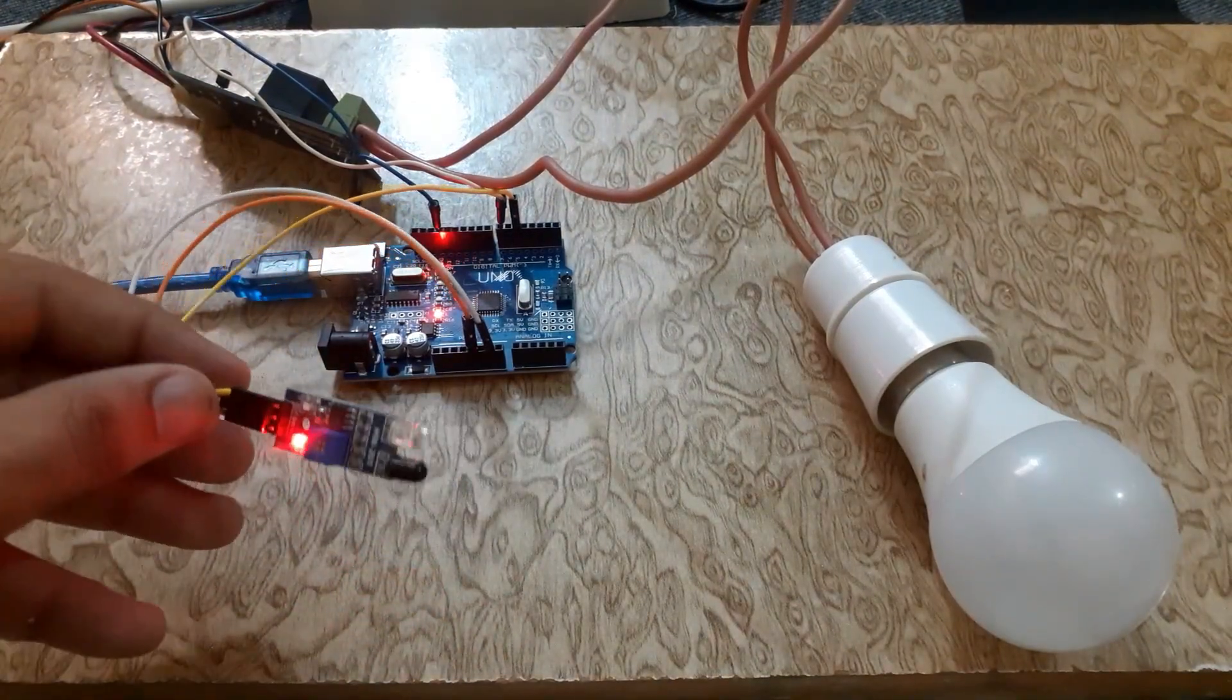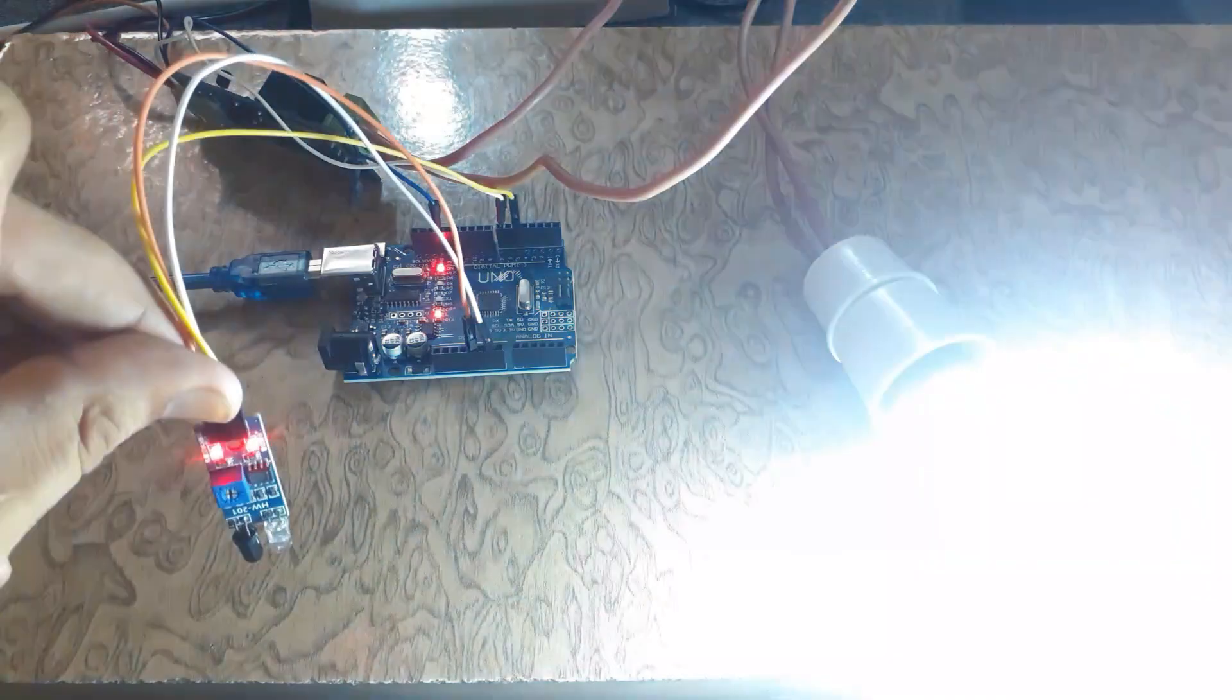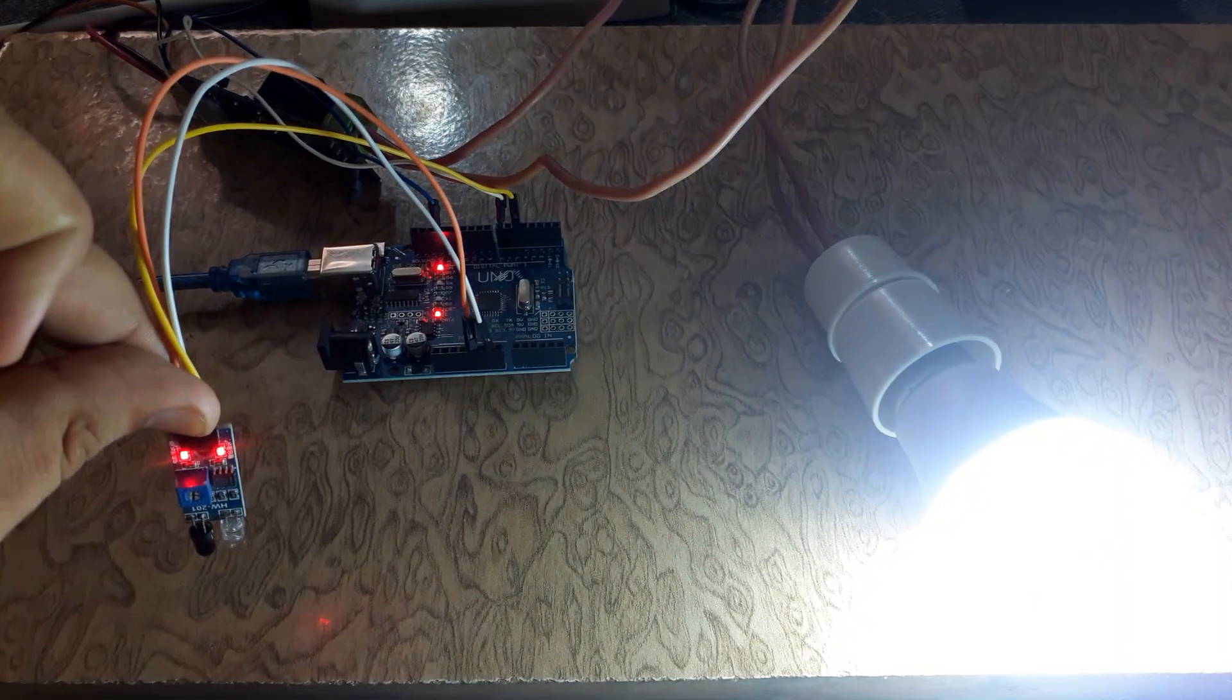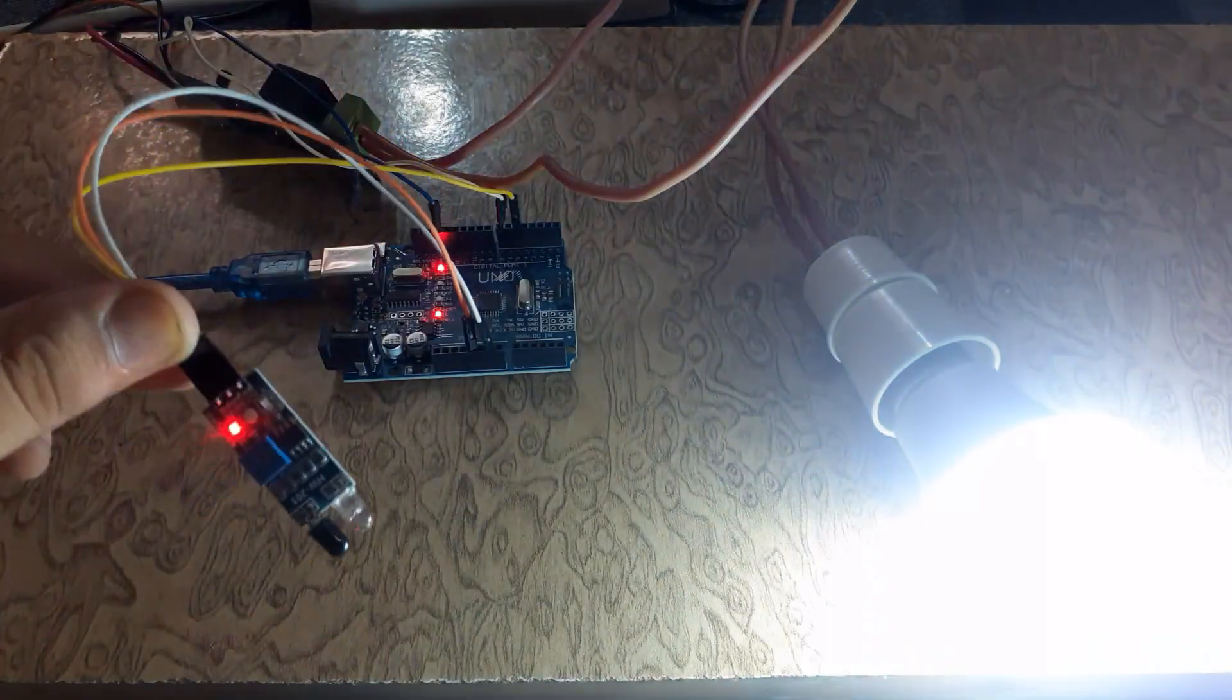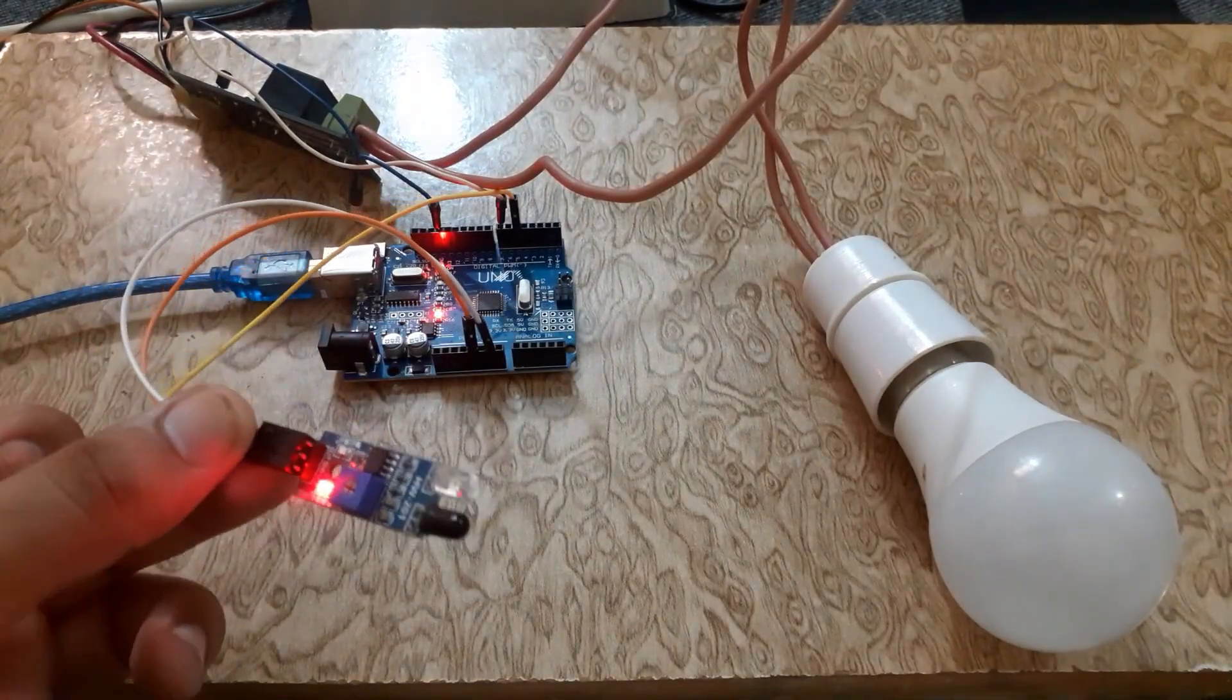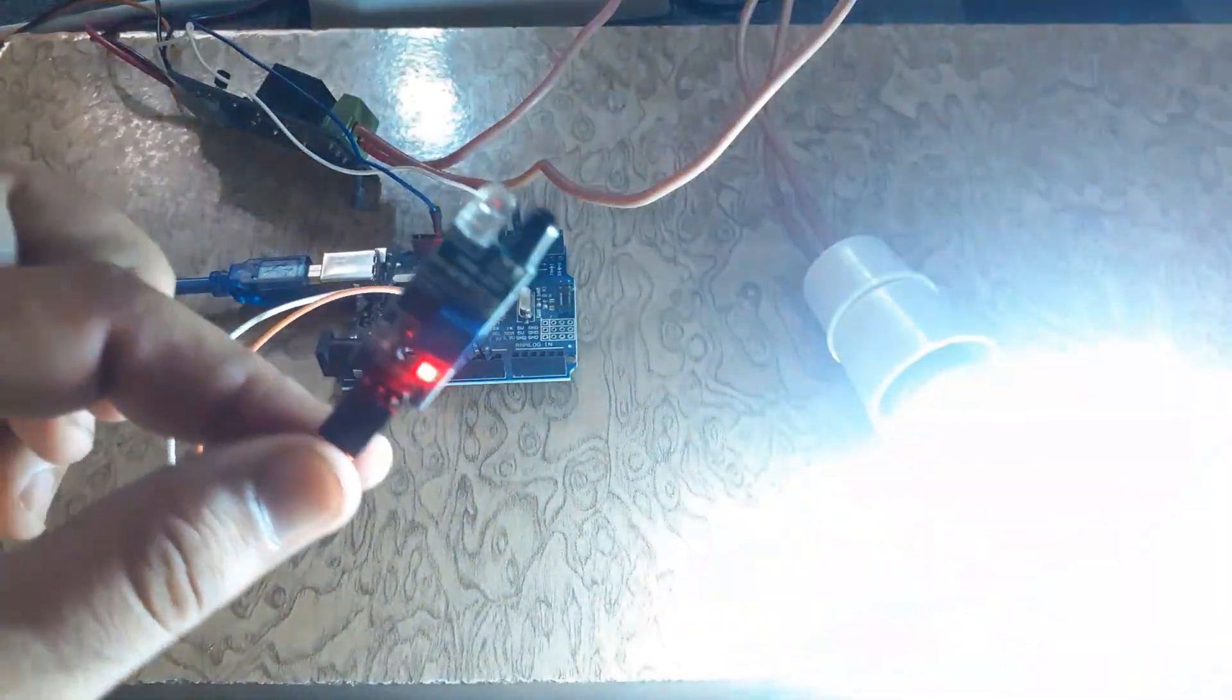We have successfully interfaced an IR sensor with Arduino Uno. We have covered the basics of wiring, coding, and testing. Now it's your turn to dive in and start creating your own projects.